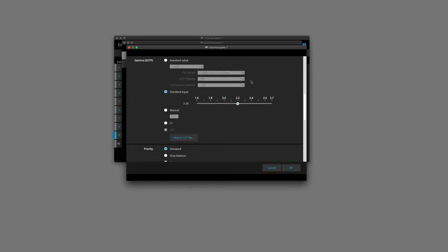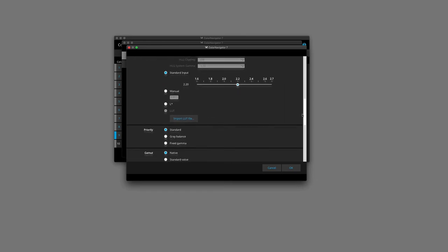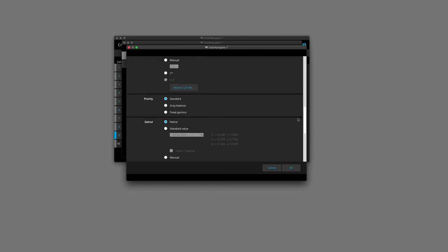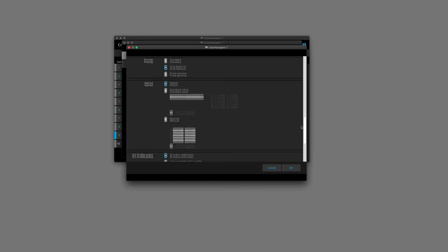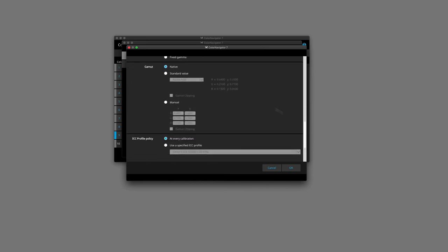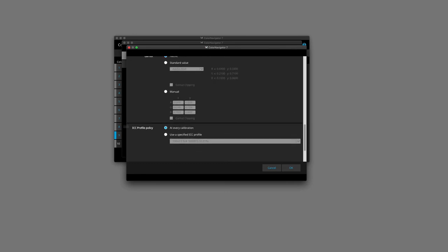Our gamma is set to 2.2. The priority here I'll set to grey balance as this is going to be a soft proofing target. Gamut, we're going to leave that as native. In the ICC profile policy, we're going to leave that at every calibration.